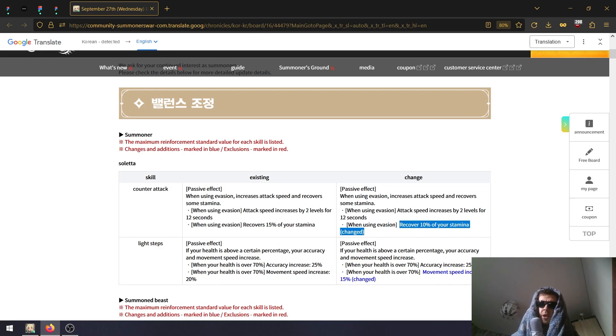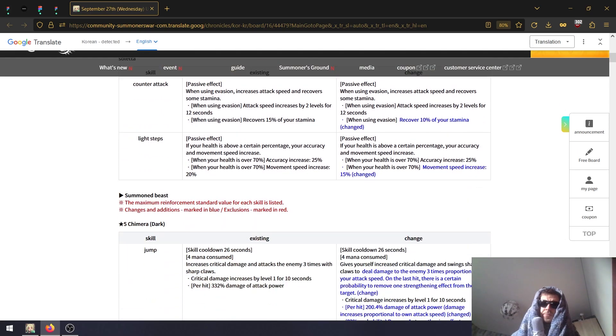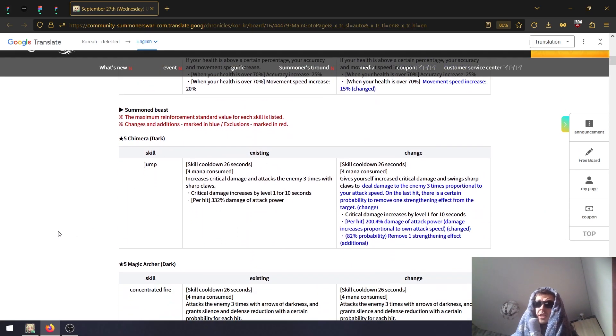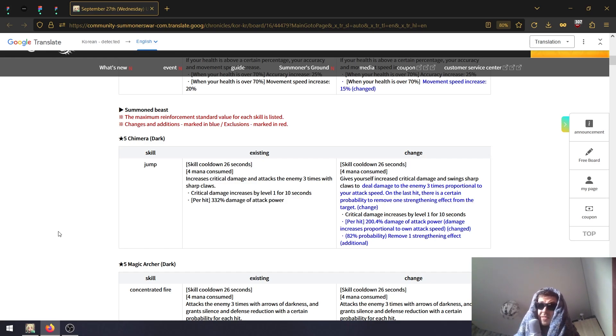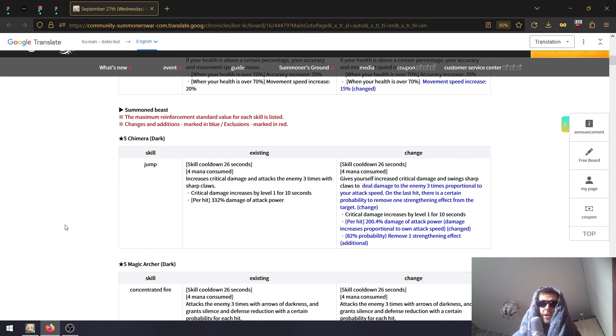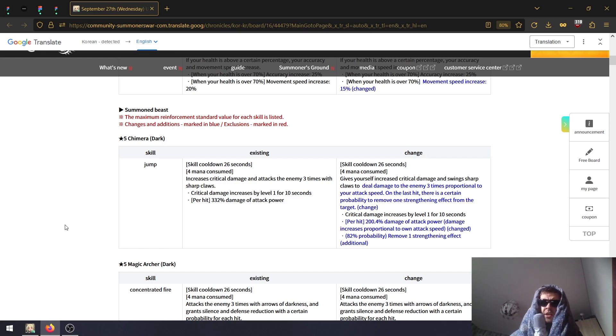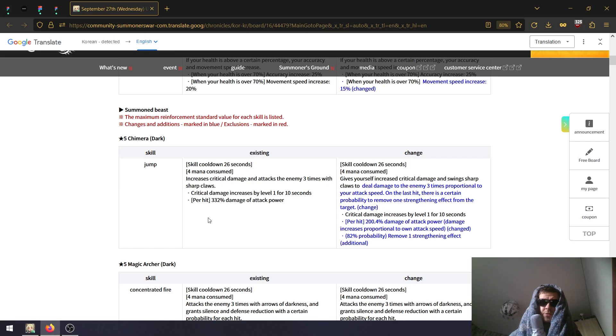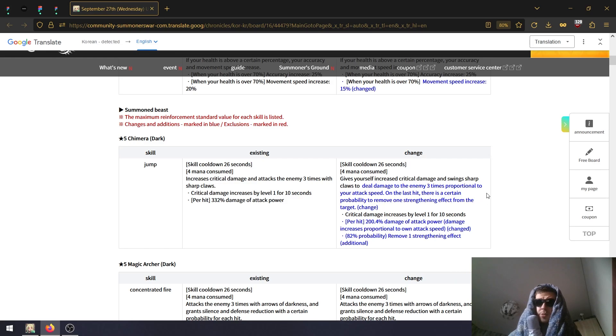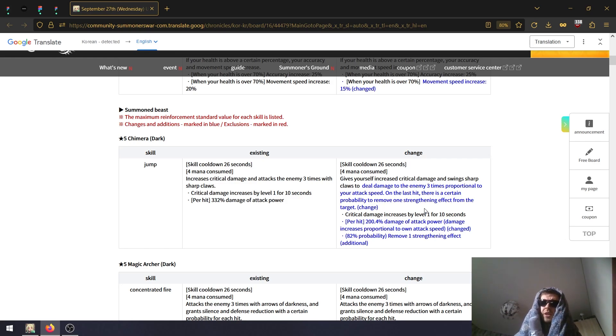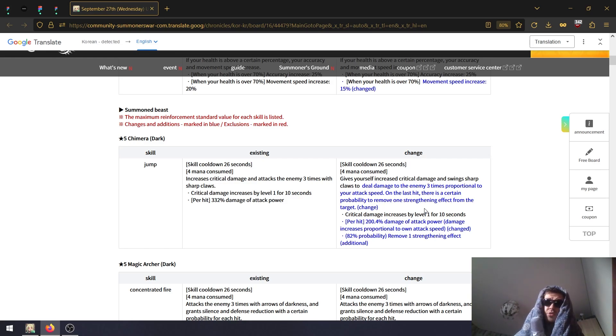For monsters, there aren't a lot of them but the balance patch is there so we're gonna cover it. The Fall Dark Chimera - jump, is that his second skill? I don't quite recall. Same cooldown, same mana. Only thing that's been added - previously it was increased critical damage and attacks the enemy three times with sharp claws. Now it deals damage to the enemy three times proportional to your attack speed. On the last hit there is a probability to remove one standing effect from the target.